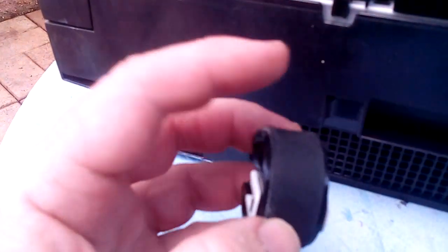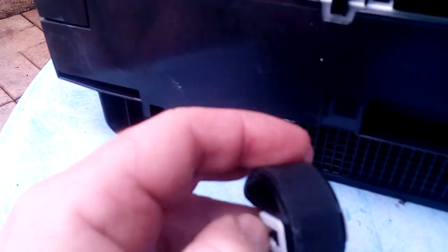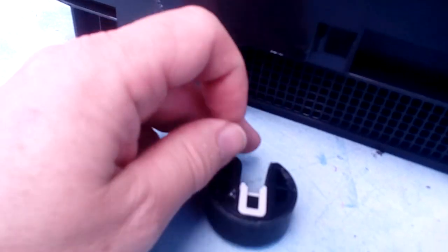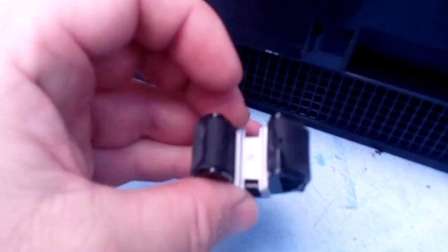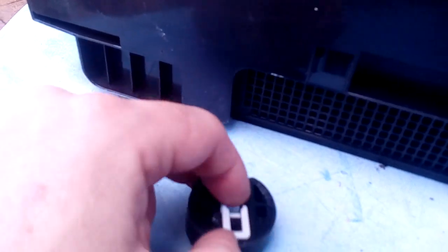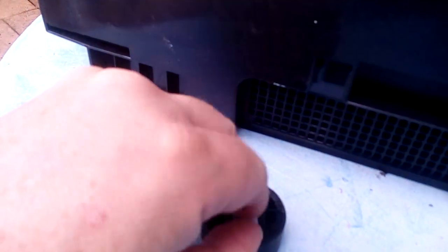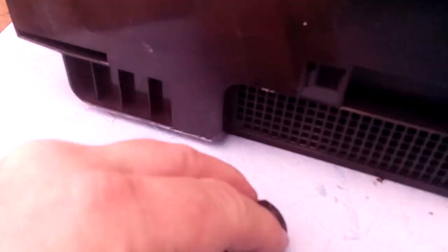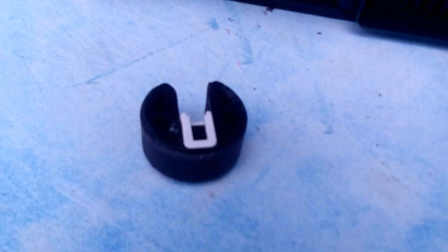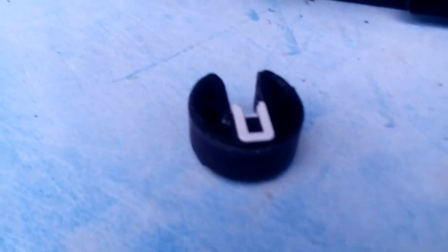What you can do is you can flick this little white locking mechanism off.